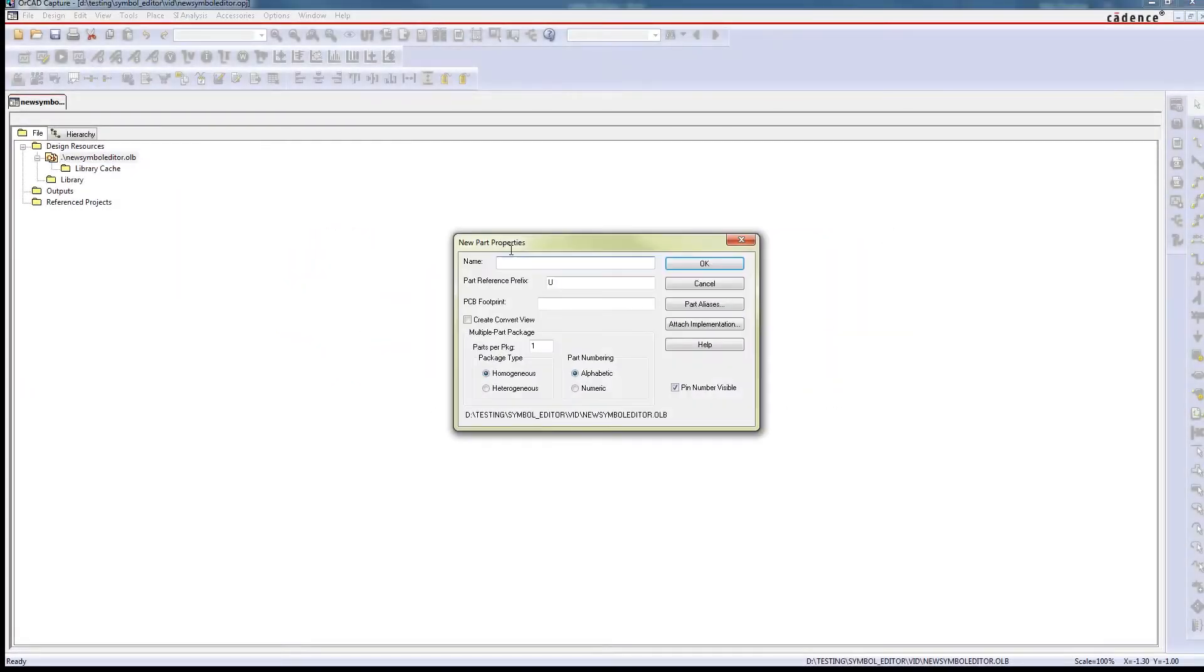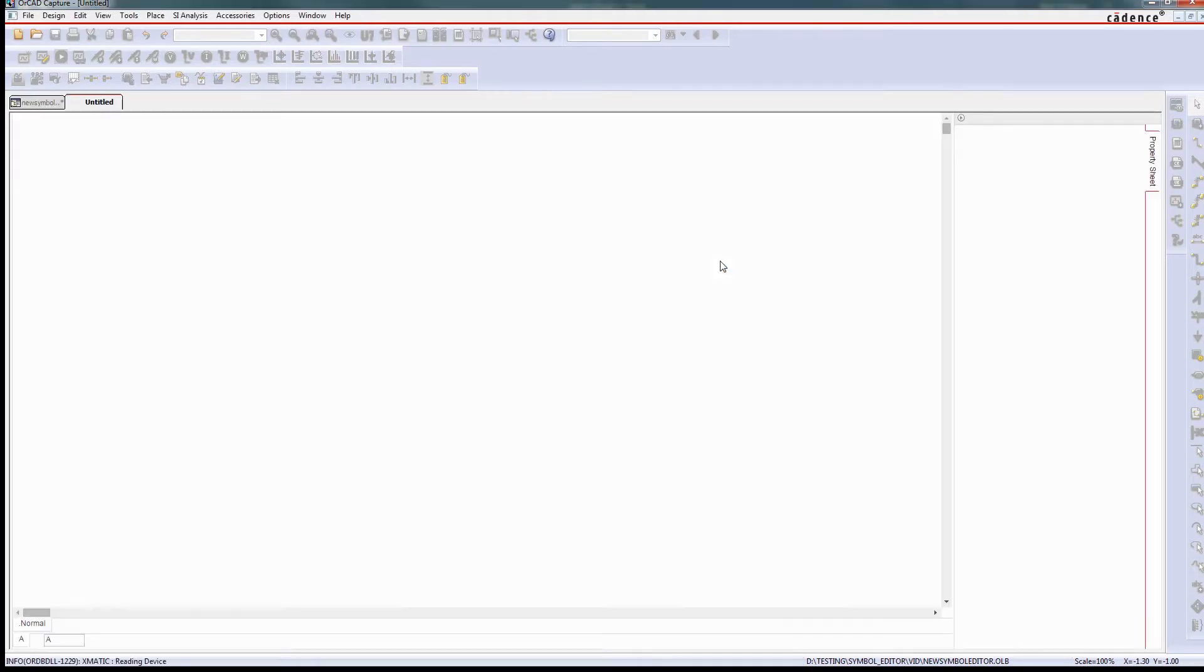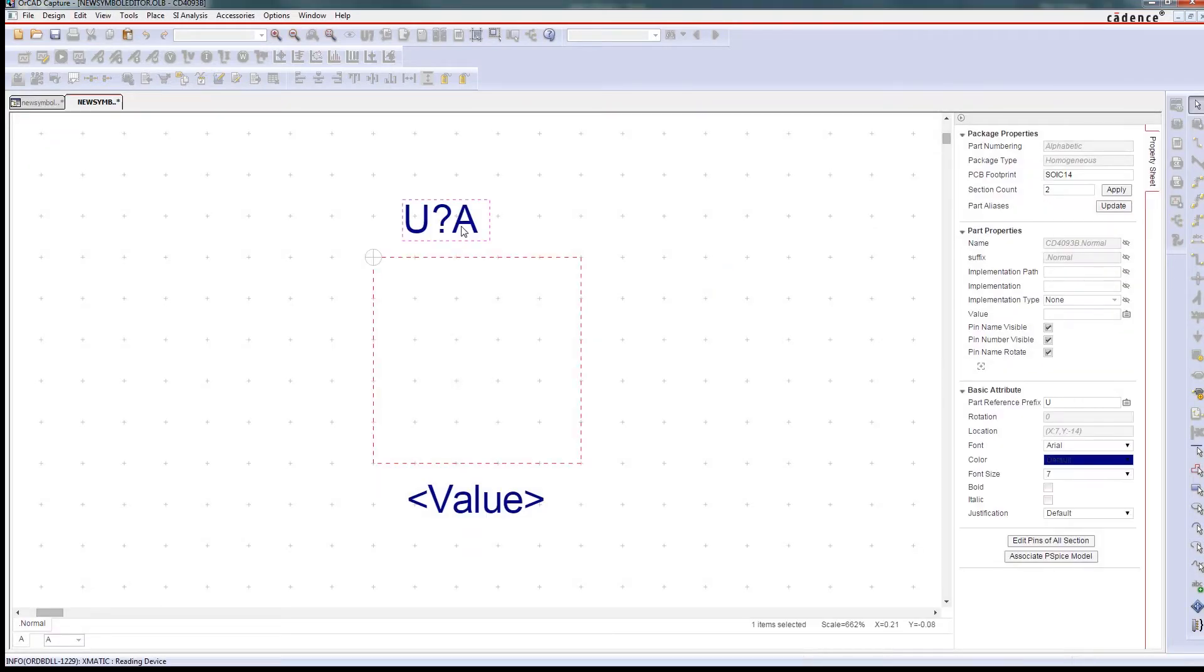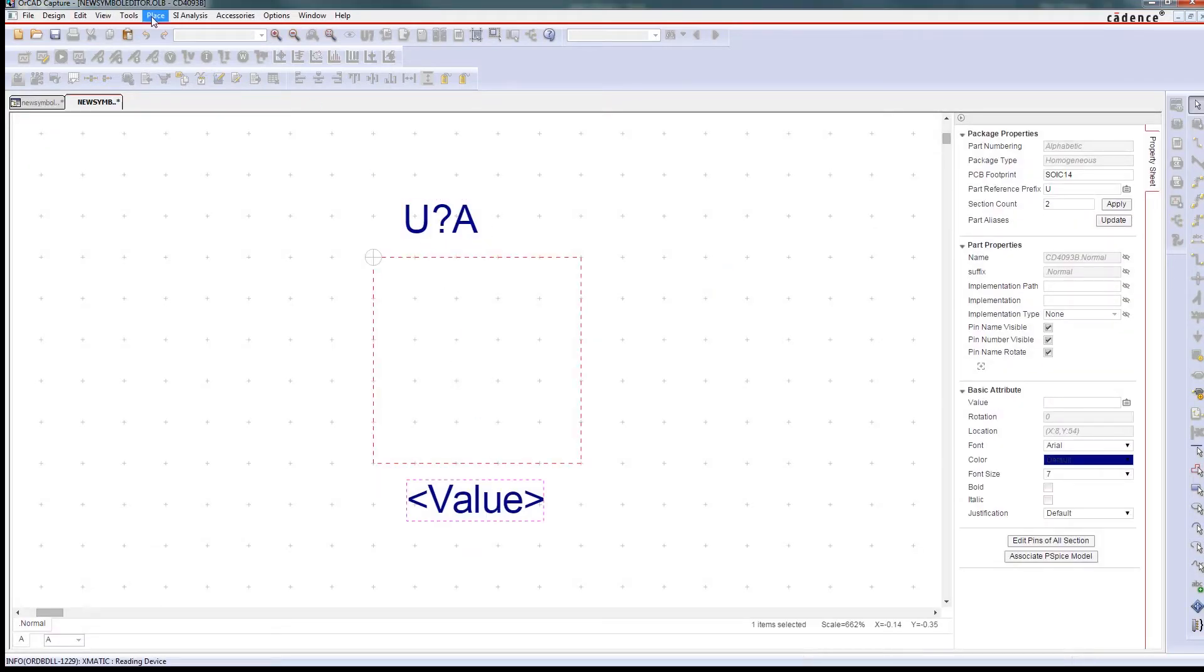No one wants to create symbols manually, but inevitably you will have to. Fortunately, creating standards-compliant symbols is easy with ORCAD.